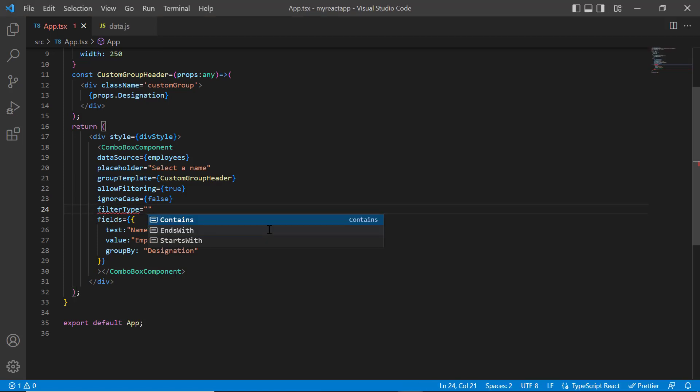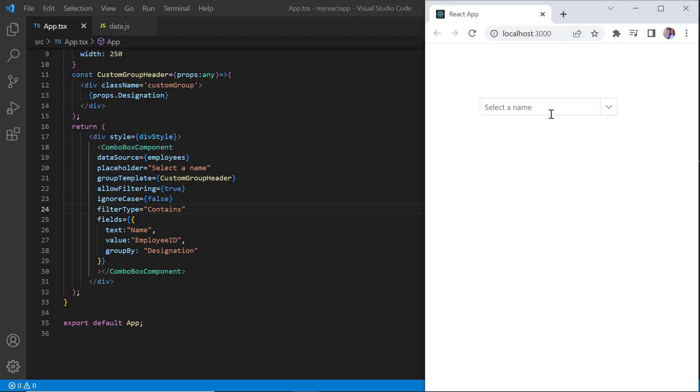When you change the filter type to contains, items are filtered based on the characters in the word typed.